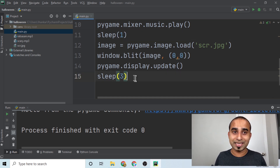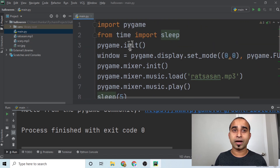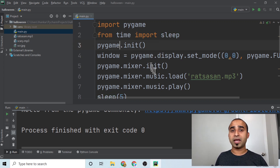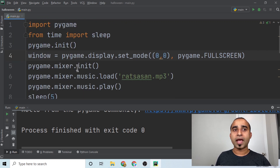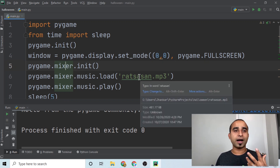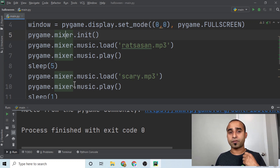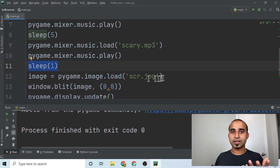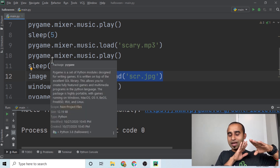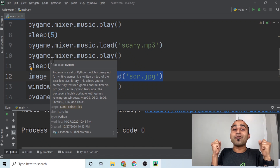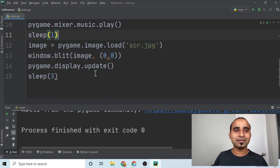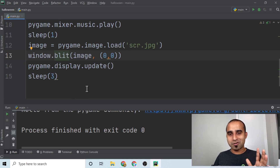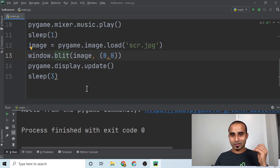If you look at the code, it's exactly 15 lines. You import pygame and time's sleep function, initialize pygame, create a fullscreen window, initialize the mixer, load and play the soothing audio for five seconds, then load and play the scary audio for one second, load the scary image, blit it onto the window, call display update, and sleep for three more seconds — dual effect of sound and image at the same time.